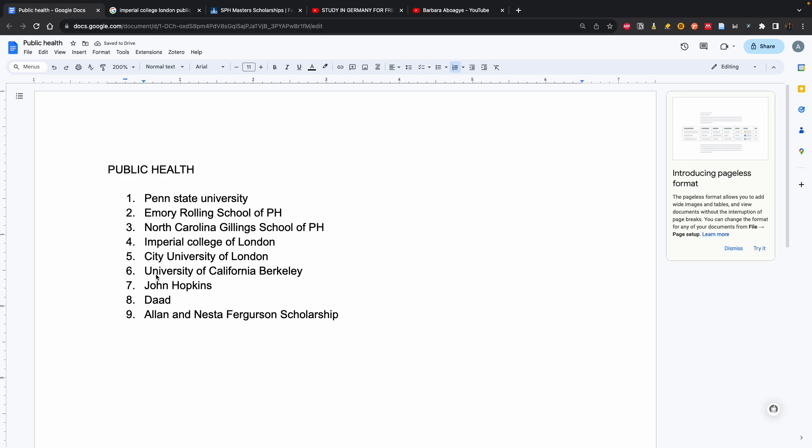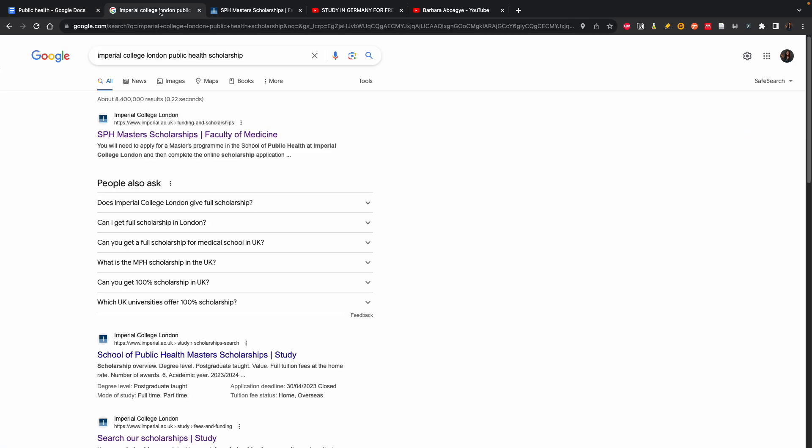You go to Google and type the name of the university, the program you want to do, and scholarship. You can do this for every program to see if the university you want to apply to has a scholarship. So instead of public health, maybe you're interested in civil engineering - just put civil engineering and scholarship.